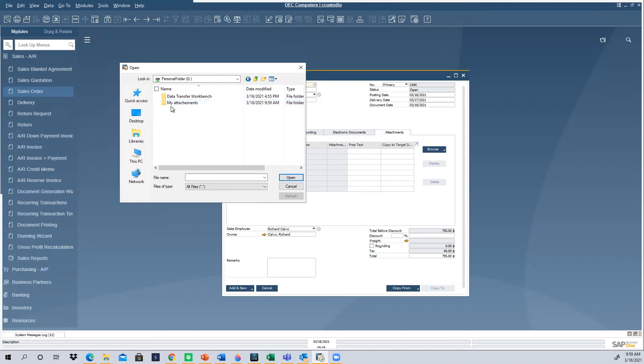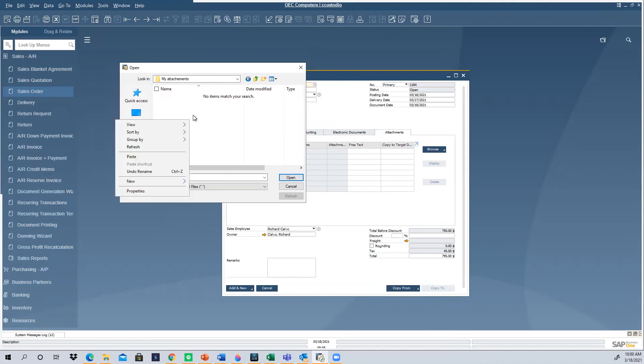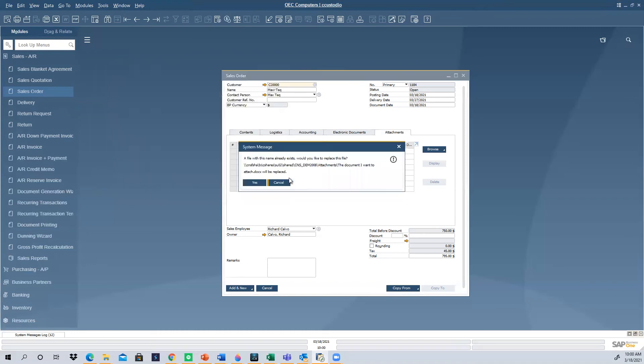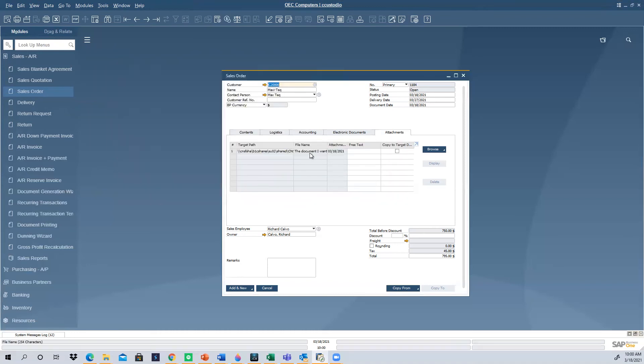And then once you open the folder in which you want to save this attachment, you just need to click anywhere here in the white space and select Paste. And here we have the document that we wanted to attach the file. So now we just click on Open. And the file is already attached to the document in SAP Business One that we wanted to have it in without having to browse through all the directories.